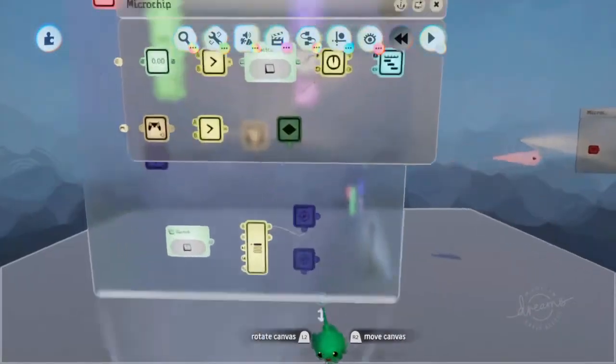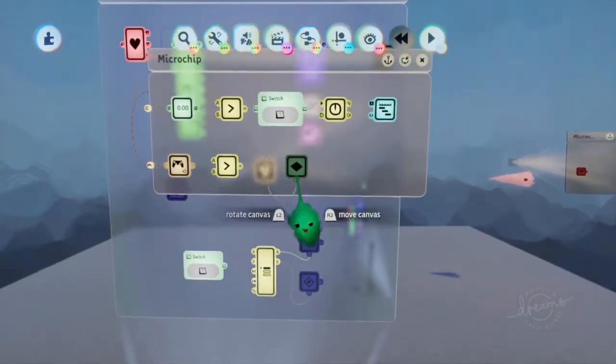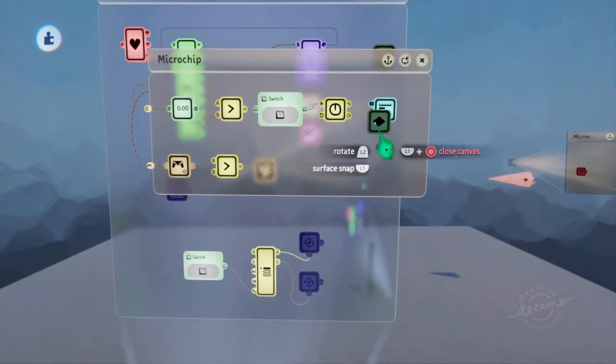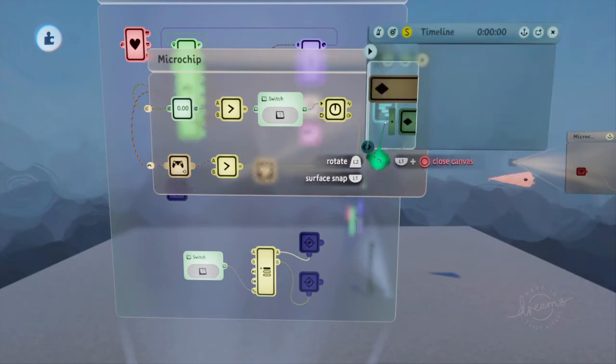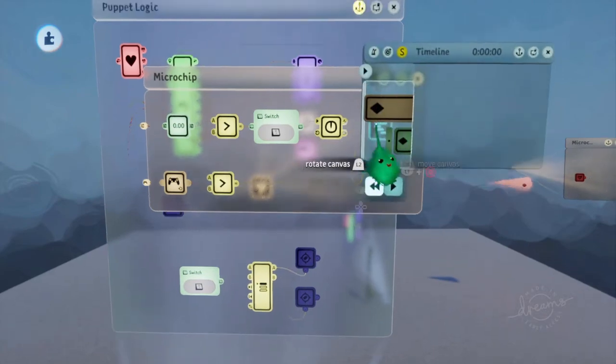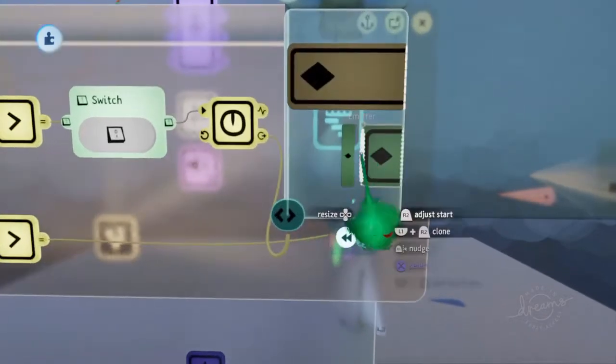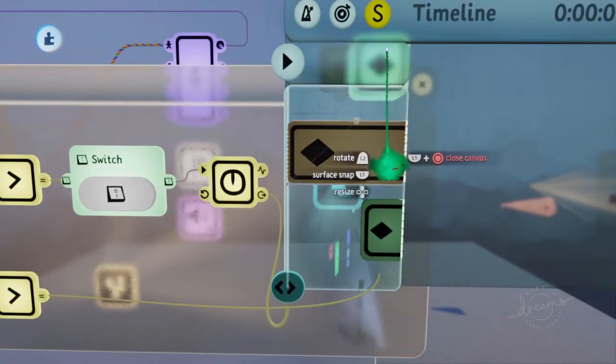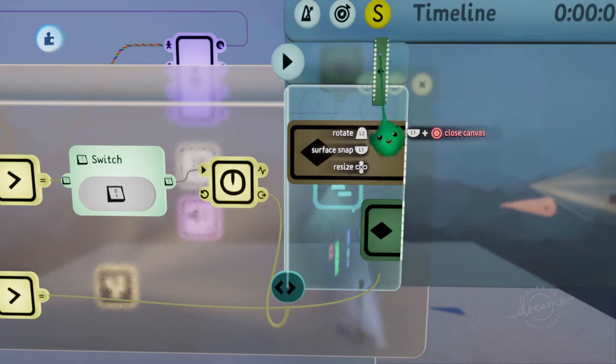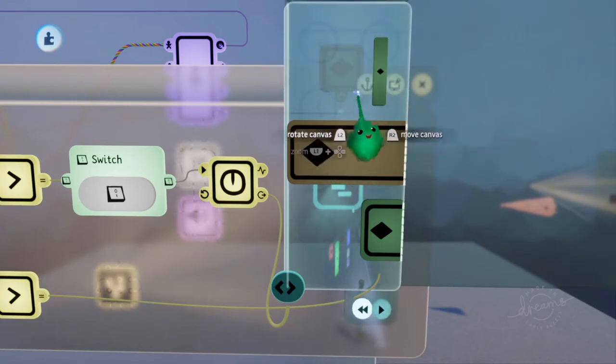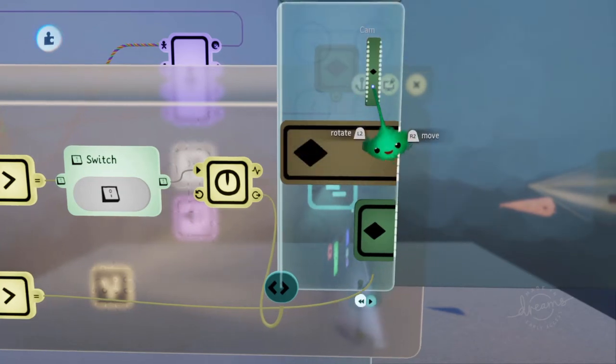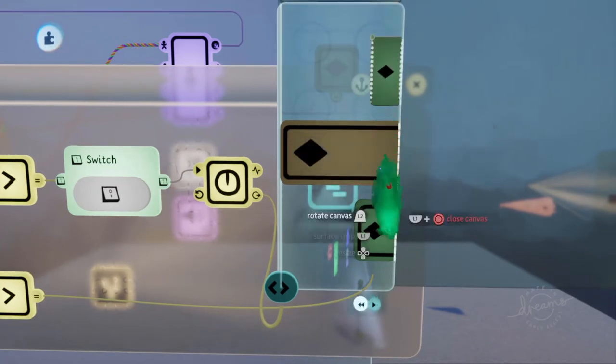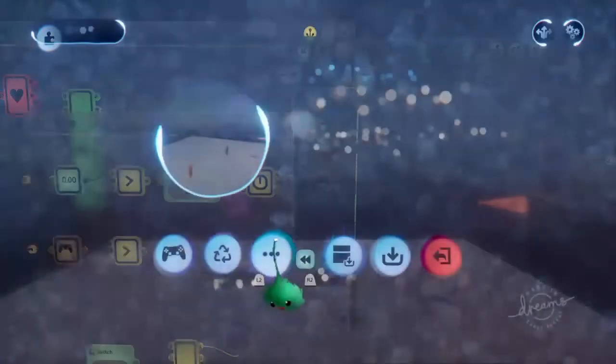So we probably actually want that to be on after some time, because we have to rotate around to look in the right direction. So I'll just do that.